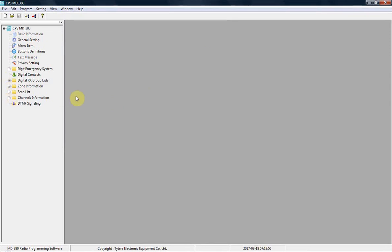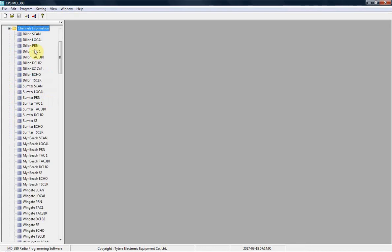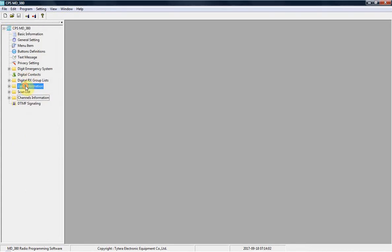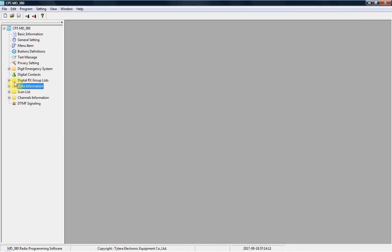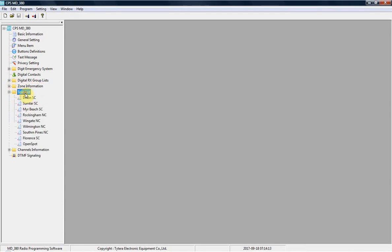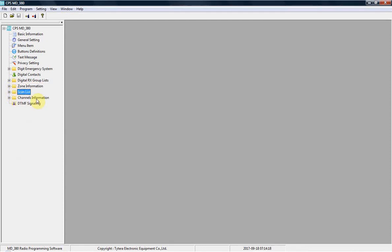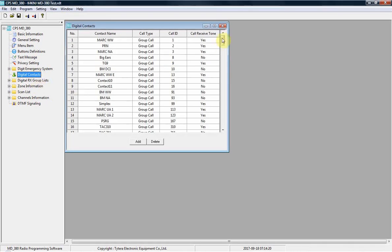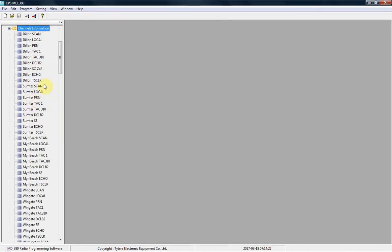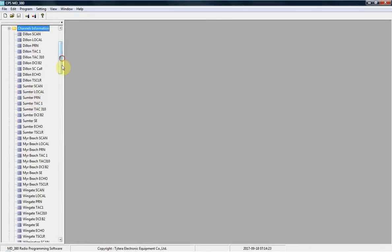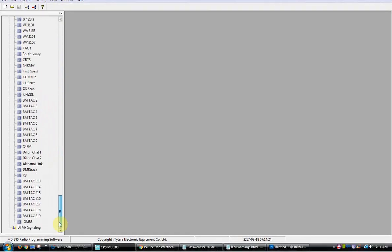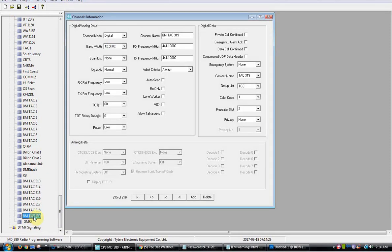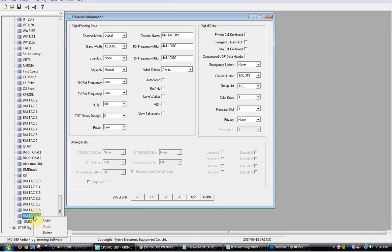You can skip to your channel list if you want to, or you can create a zone next if you want to create a zone for that particular talk group. But you don't have to because I've got several created already. You can do a scan list for it if you want to. You really don't need to. But the really next step after you add the digital contact is channel information.